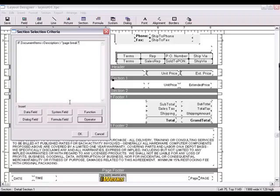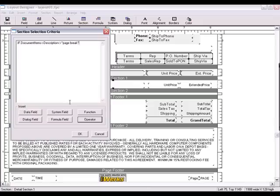It's very important that you notice the filter statement and the format of the particular selection criteria that we have here. It's also very important that the words or characters that you're using for your page break within the quotation marks in the filter statement exactly match the words or characters listed in the description field on the Document Items tab.